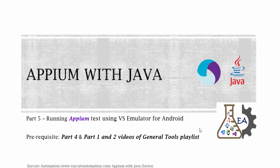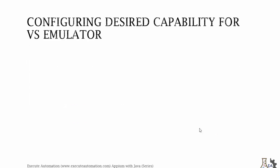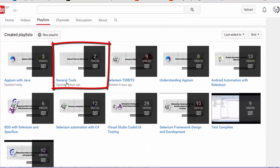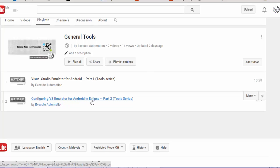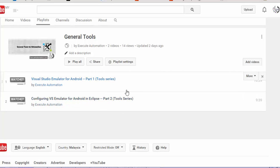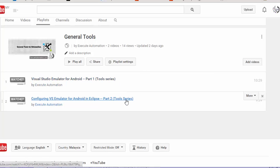We'll be discussing something about the Visual Studio emulator for Android in that playlist. So let me switch to Chrome and show you the playlist. We've already discussed the Visual Studio emulator in greater detail on the executeautomation channel. Under the general tools playlist, you can see two videos: Visual Studio emulator for Android part 1, and configuring Visual Studio emulator for Android in Eclipse, which is part 2. Please go through these two videos before watching this one.